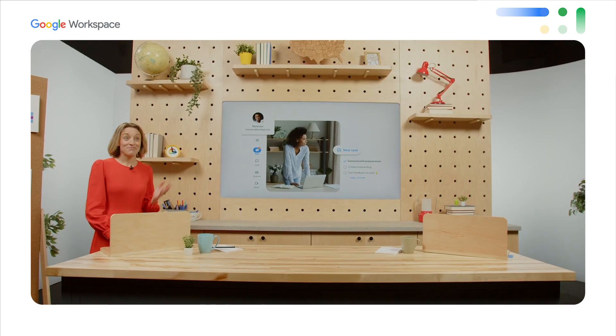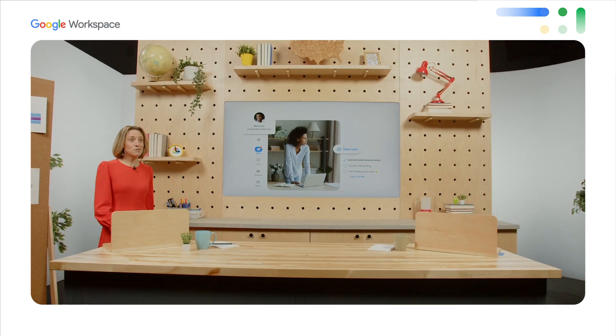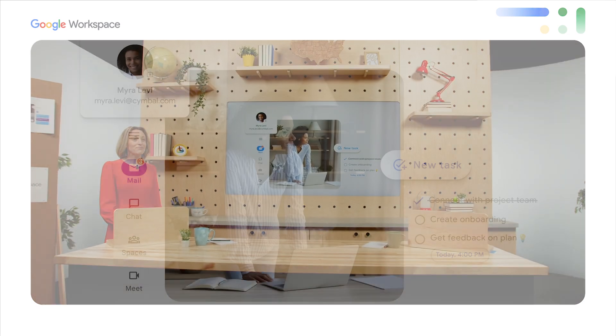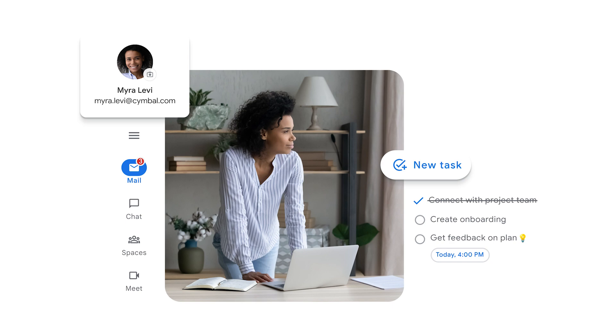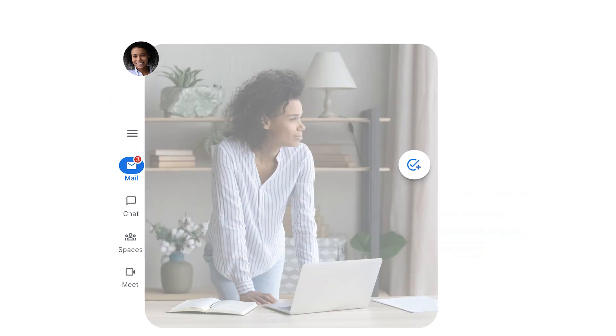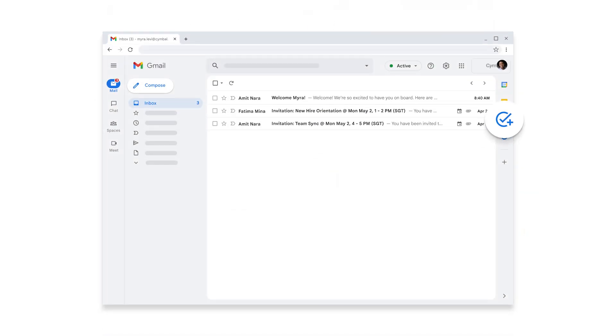As Myra sits down at her desk, coffee in hand, she's ready to get started. I'm sure some of you know how it feels to start a job remotely. It can be a little daunting. So let's see how it goes for Myra. First things first, she opens her new laptop and logs into Gmail. She's used Gmail in her personal life for years, so she already knows the basics.